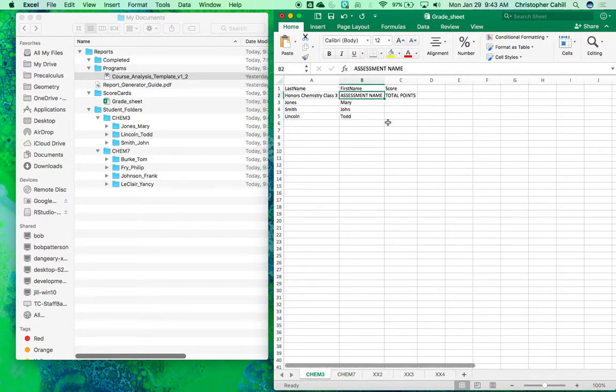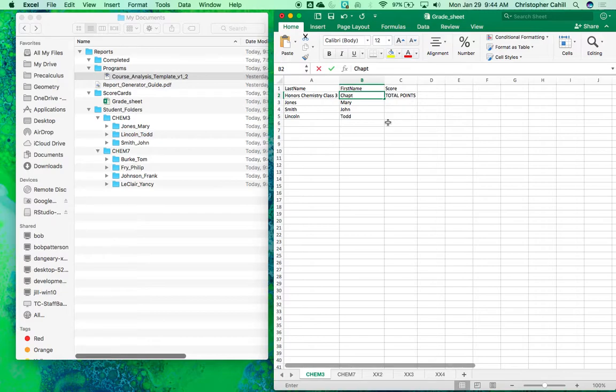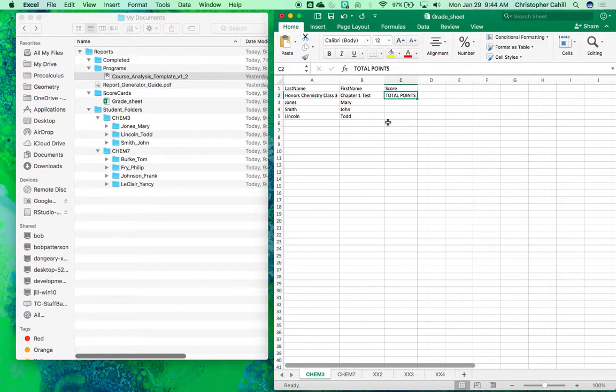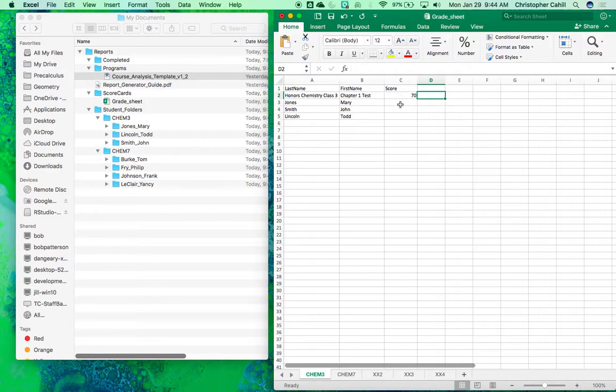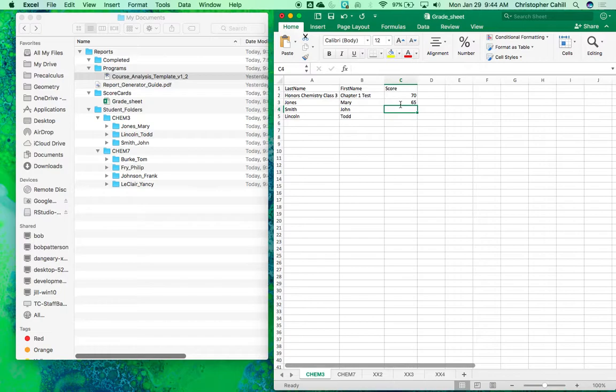Underneath first name, this first value should be your assessment name, so I'll do Chapter one test. And then total points should be in this next column. So let's say I made this out of 70. So Mary got a 65, John got a 68, and Todd struggled with a 45.